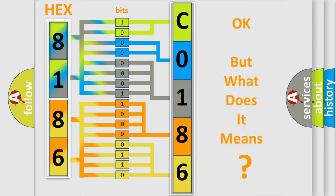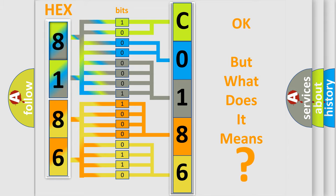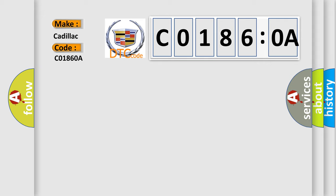The number itself does not make sense to us if we cannot assign information about what it actually expresses. So, what does the diagnostic trouble code C0186:0A interpret specifically for Cadillac car manufacturers?